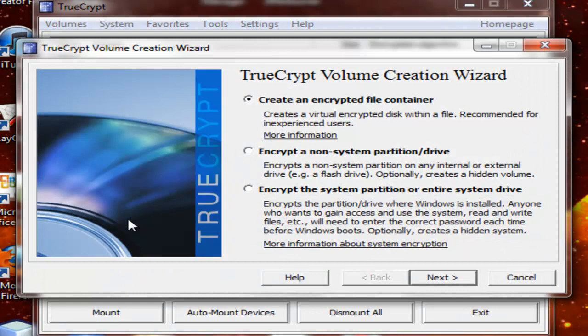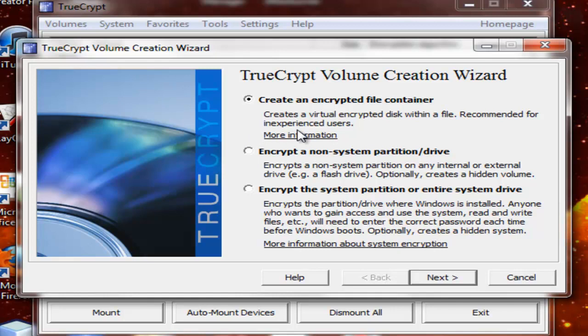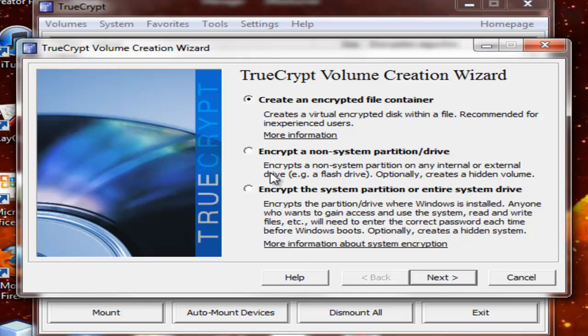And then you'll get this. You have the options of making an encrypted file container, which is a file that puts your files in an encrypted file, or encrypt a non-system partition drive, which encrypts a non-system partition drive on any internal or external drive, for example a flash drive, or optionally creates a hidden volume, or encrypts the entire system partition.